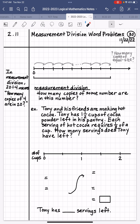You can almost think of measurement division as counting by this number without trying to pass your dividend. Measurement division, one final time, is asking how many copies of some number are in this number.